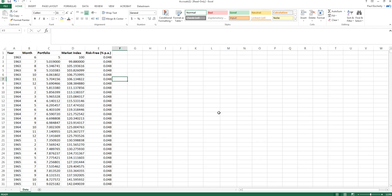So if we wanted to calculate returns that take into account compounding, what we need to use is log returns. Now from the perspective of this particular course we're going to keep things quite simple and just stick with the simple returns, but it is important for students to be aware of how log returns are calculated as they may be used in the future.